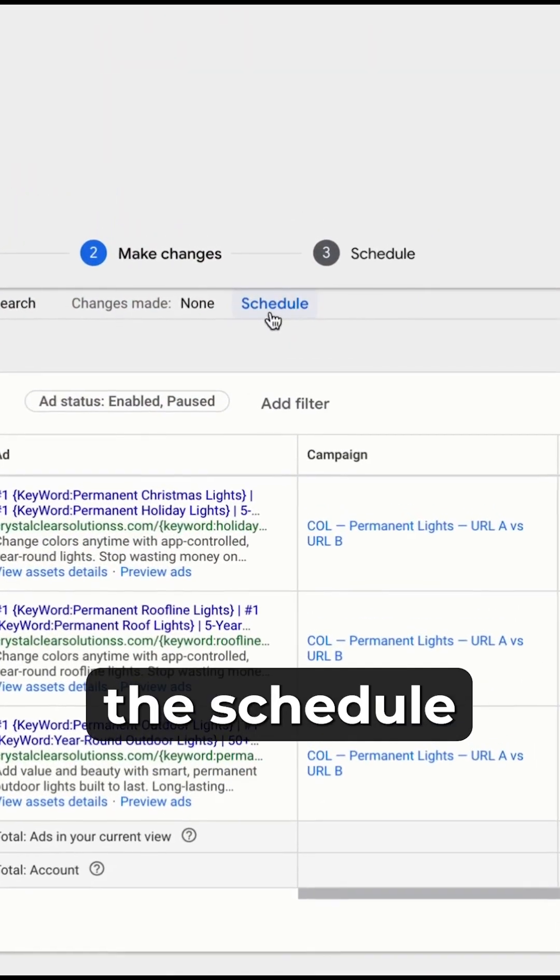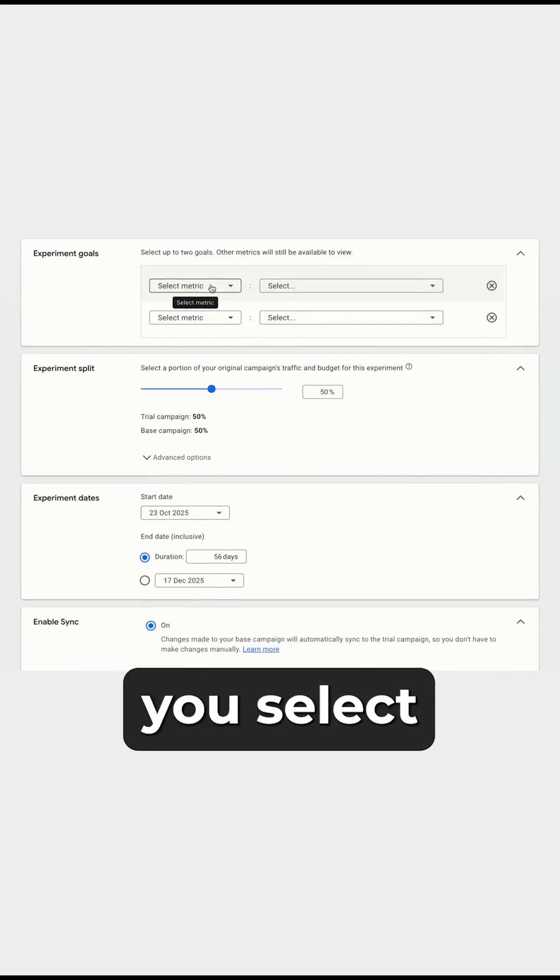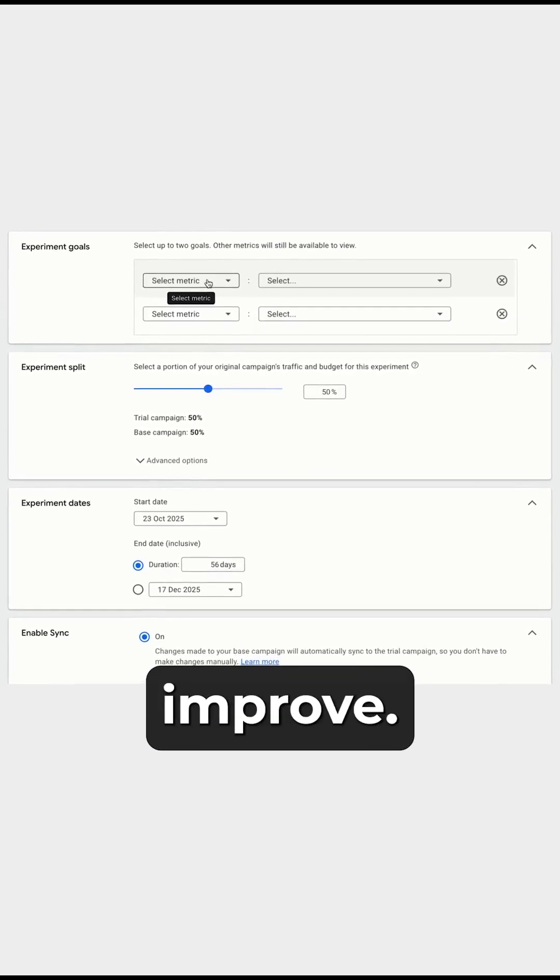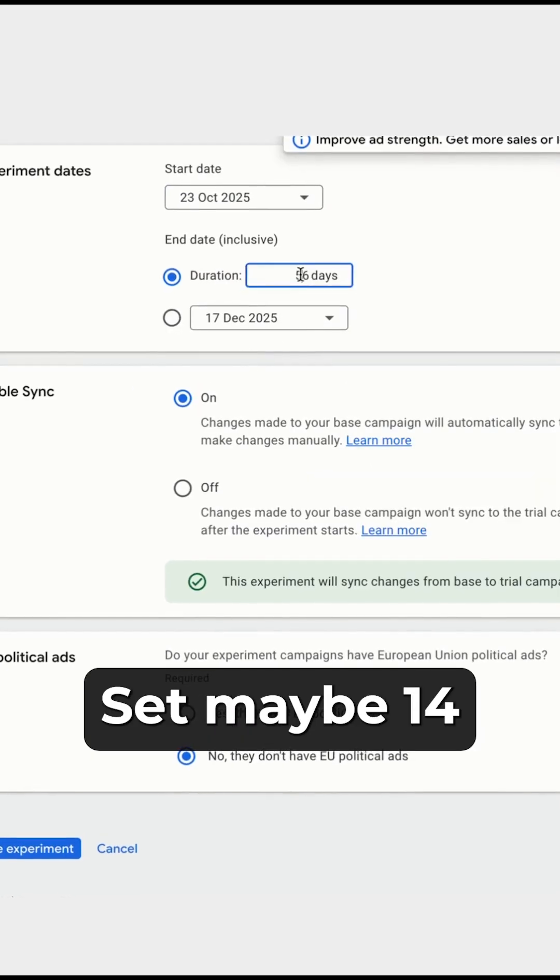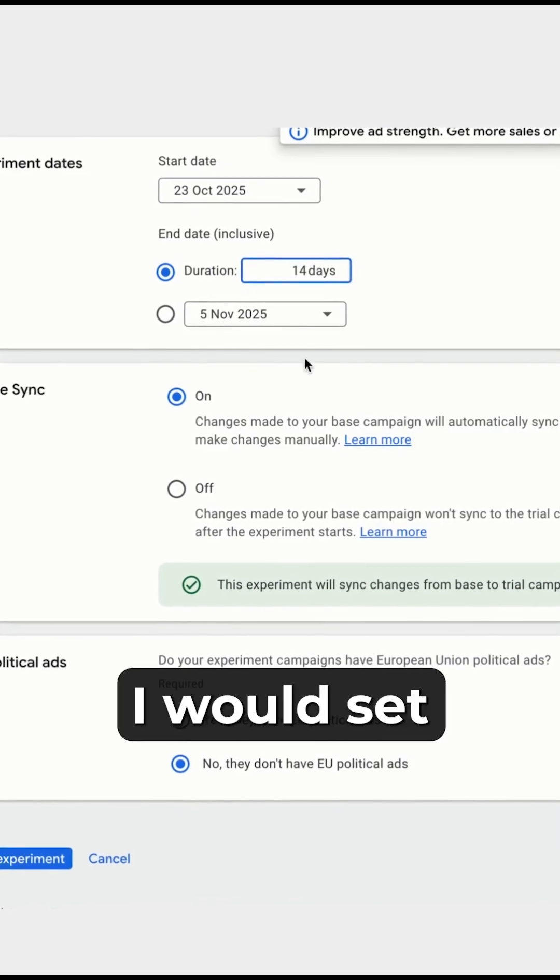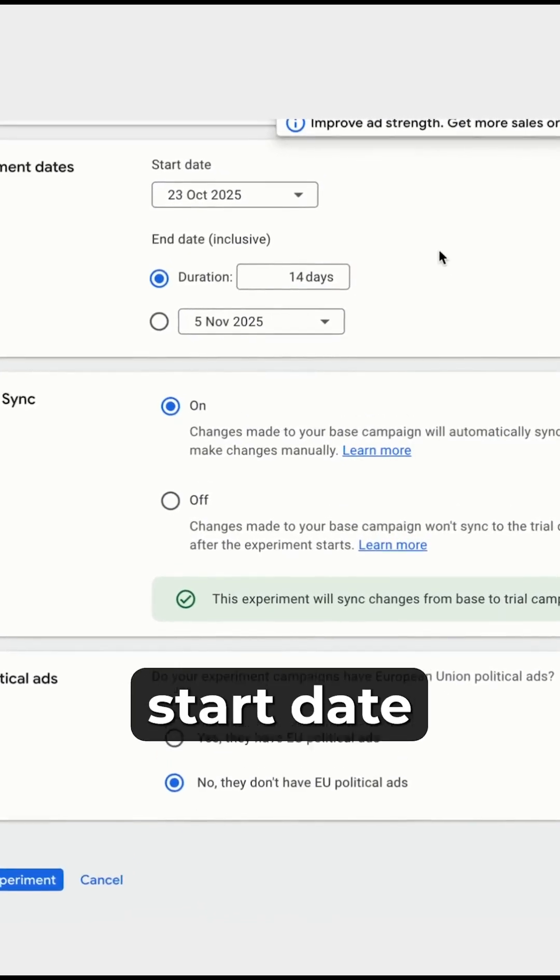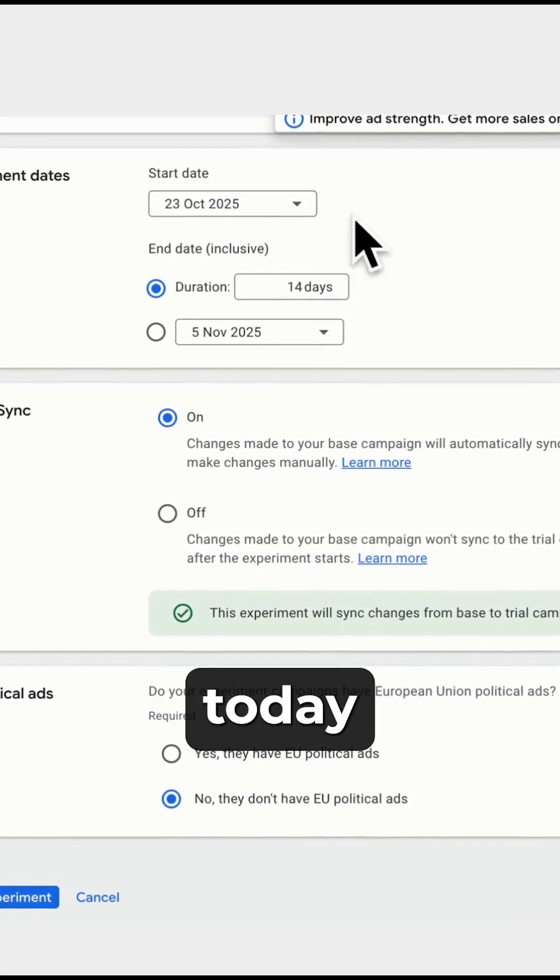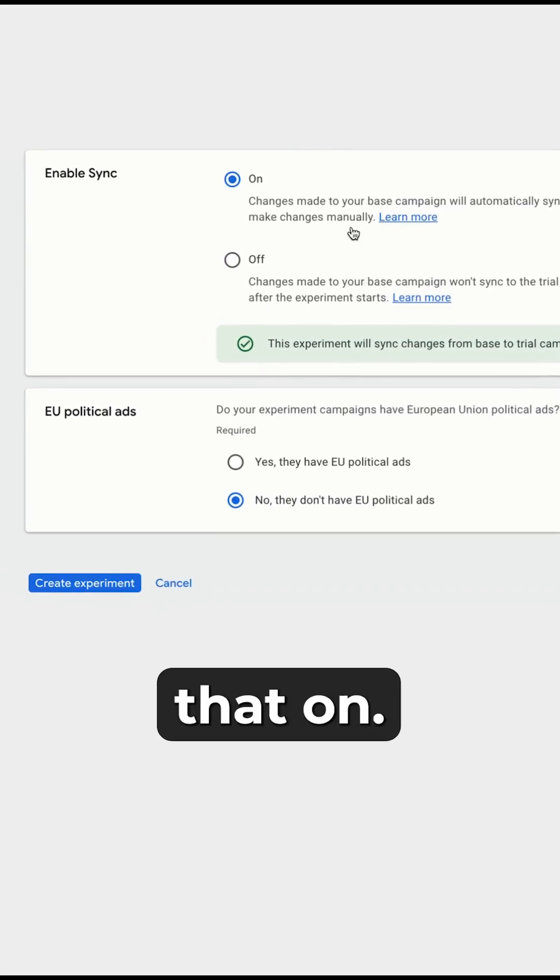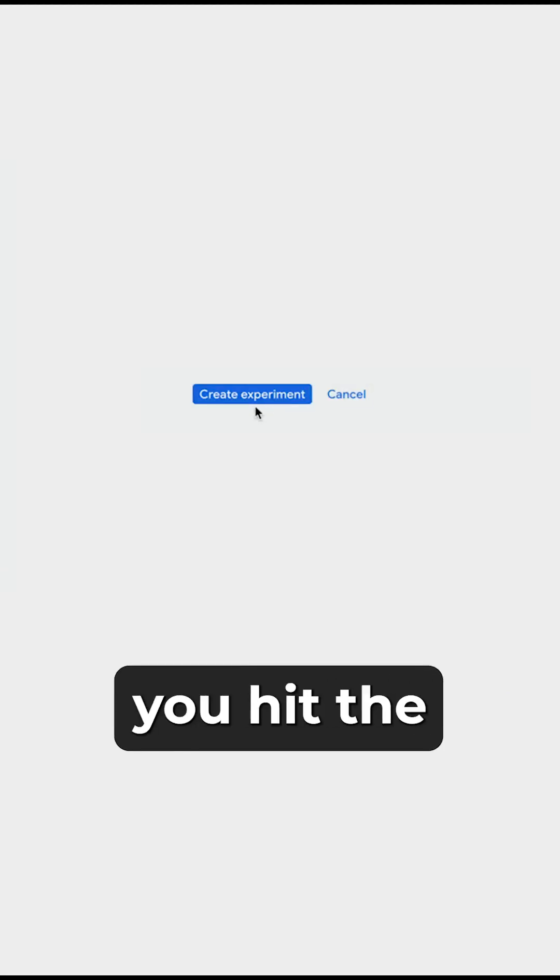From there, you just click the schedule button in the middle here. Then you select the metrics that you want to see improve. Set maybe 14 days as a minimum, so I would set that as a 14 day duration. Start date might be today. You can enable the sync, so keep that on. These are not political ads, so I'll keep that. And then you hit the create button.